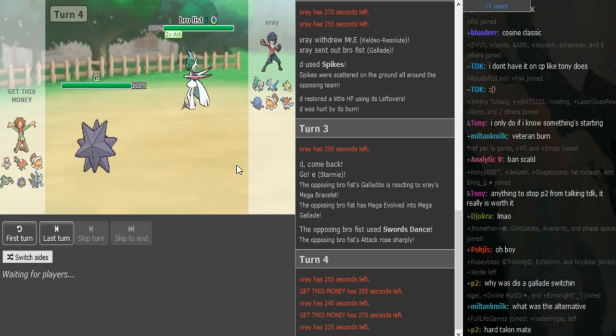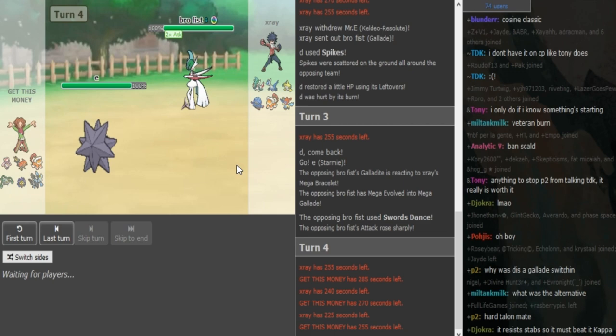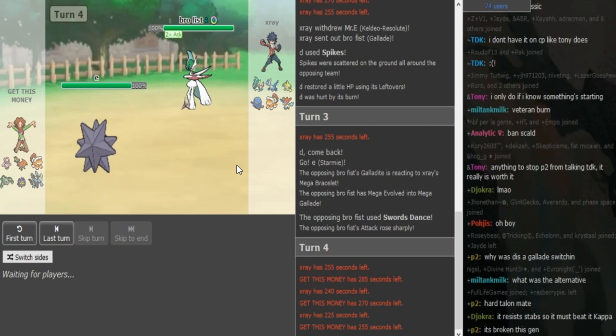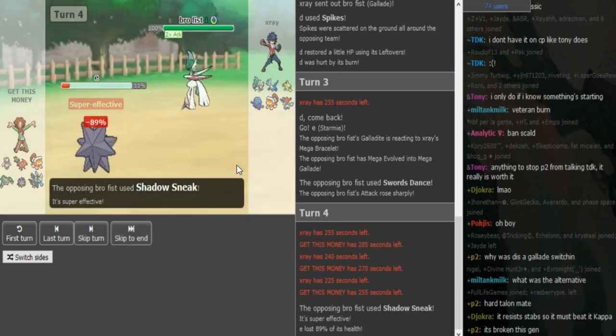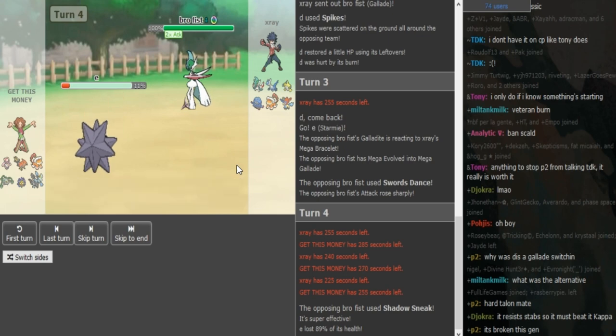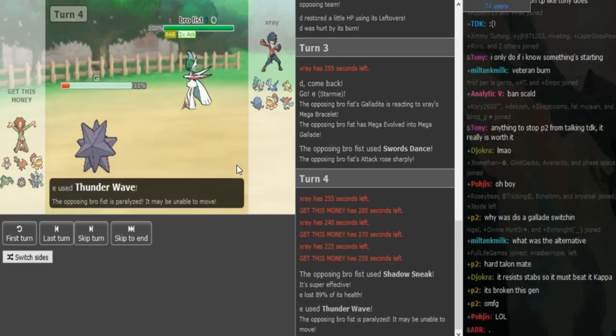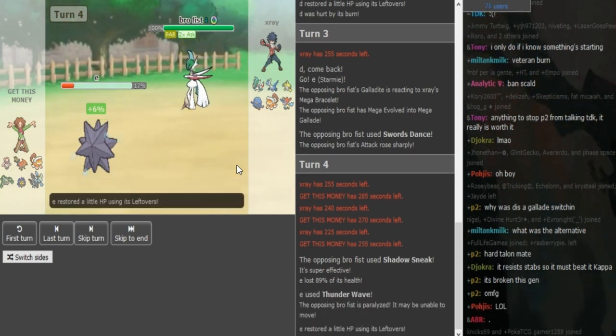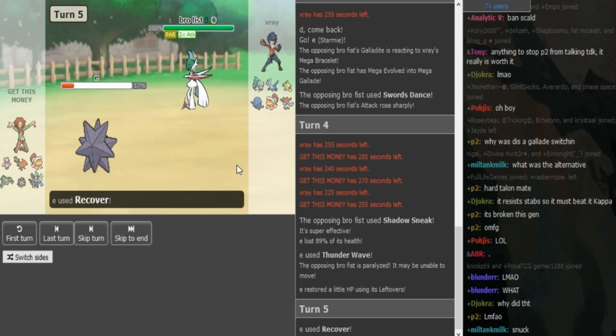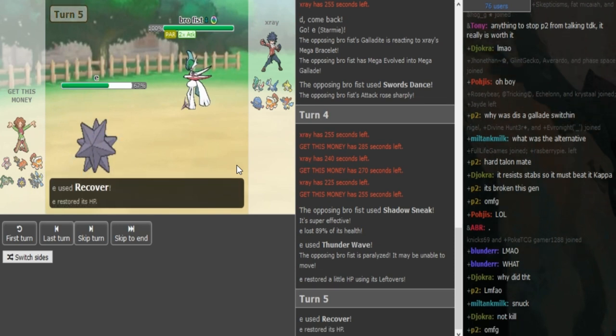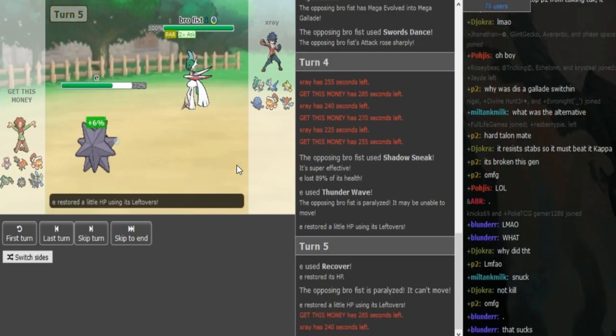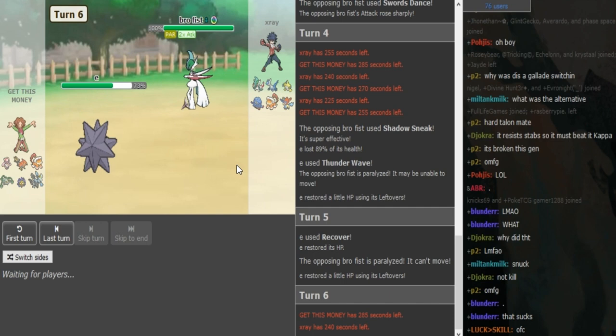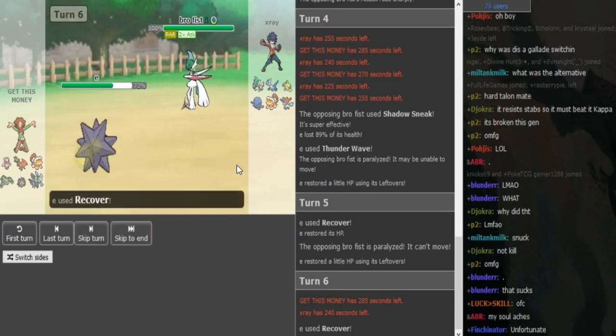I don't think Knock Off is that common on Gallade, right? So he's probably just going to go for Zen Headbutt or something. He does have Shadow Sneak. What in the fuck? So that is pretty nice for X-Ray here. That's obviously max HP Starmie so it's able to eat that up. Get This Money is fishing for the paralysis, gets the paralysis there.